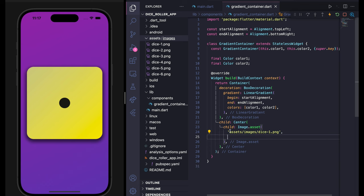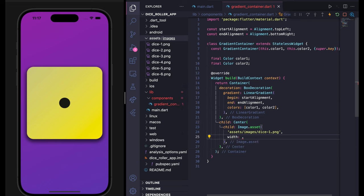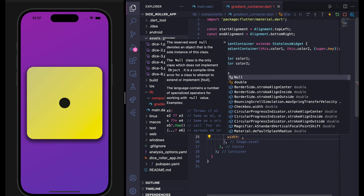Inside Image.asset, after the directory path, you can use the width argument — for example, set it to 200. If I save it, it looks better.